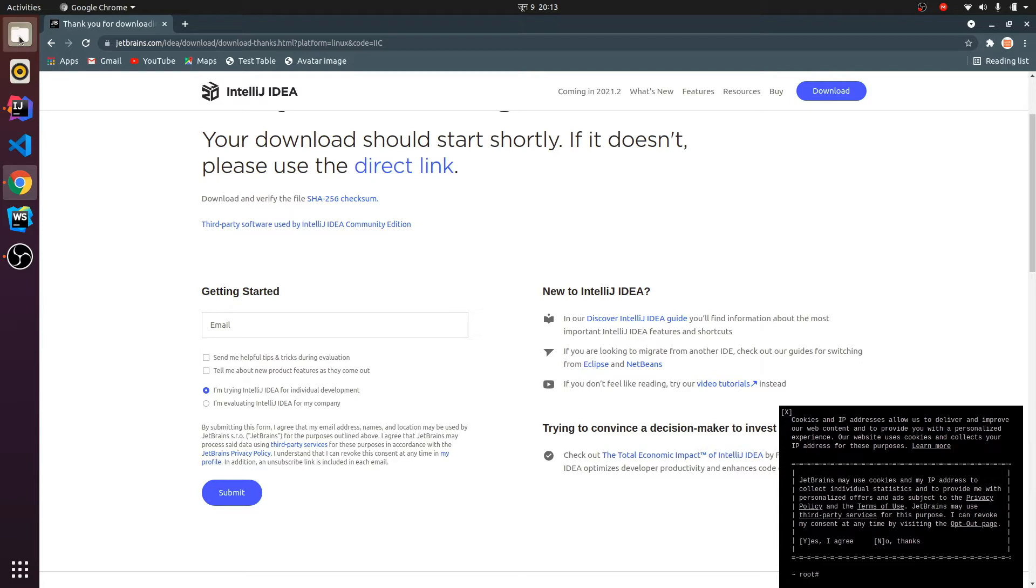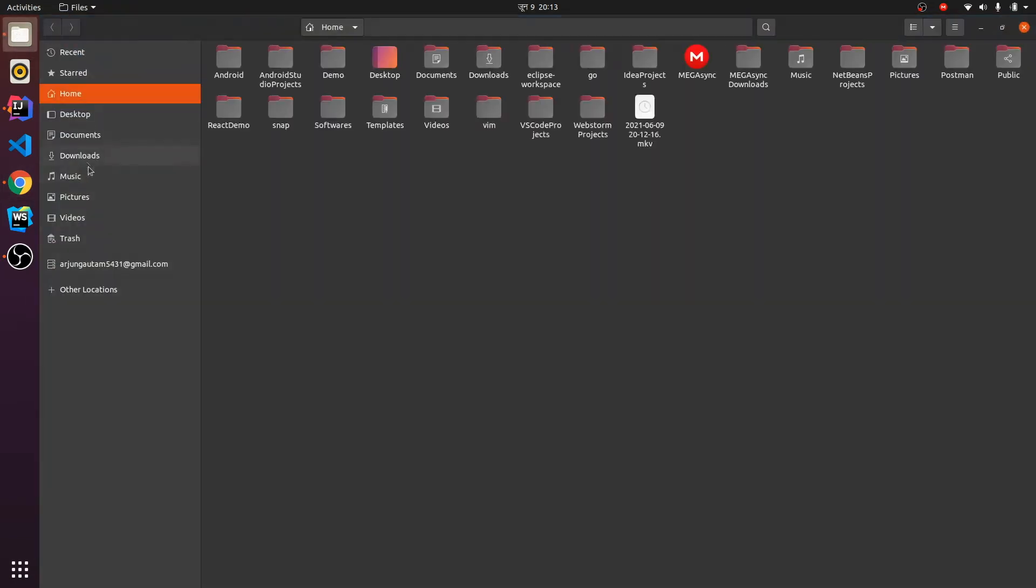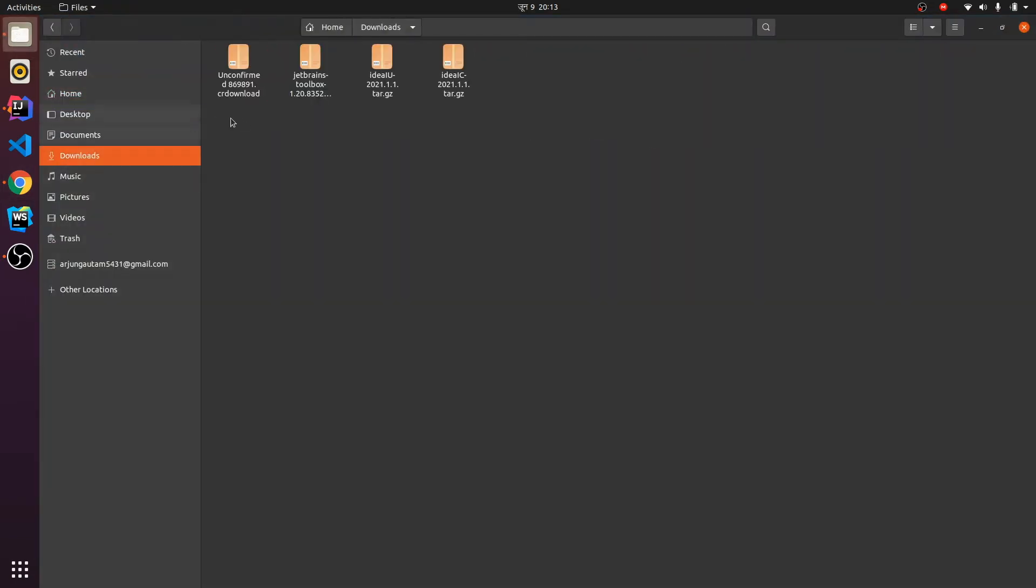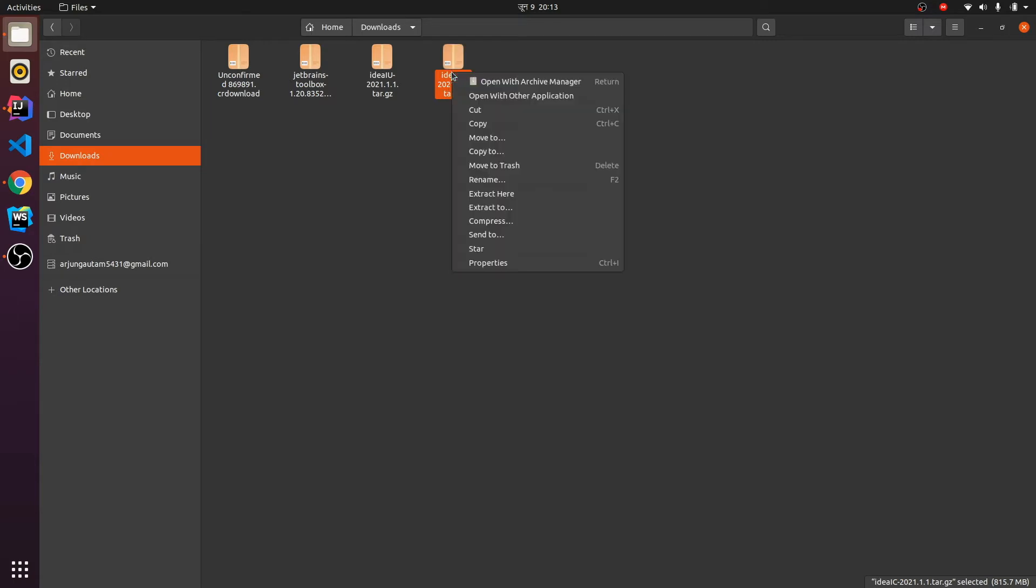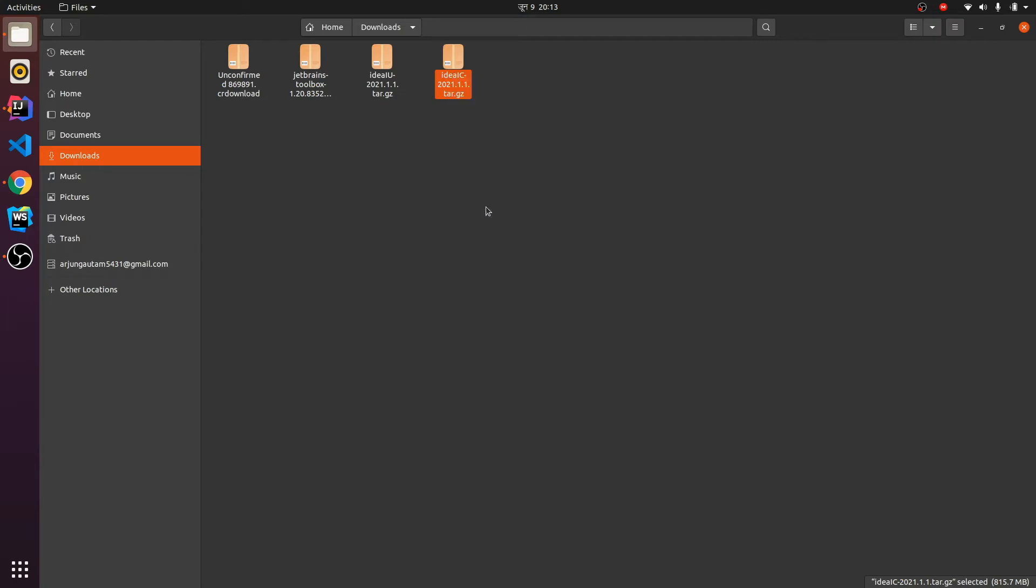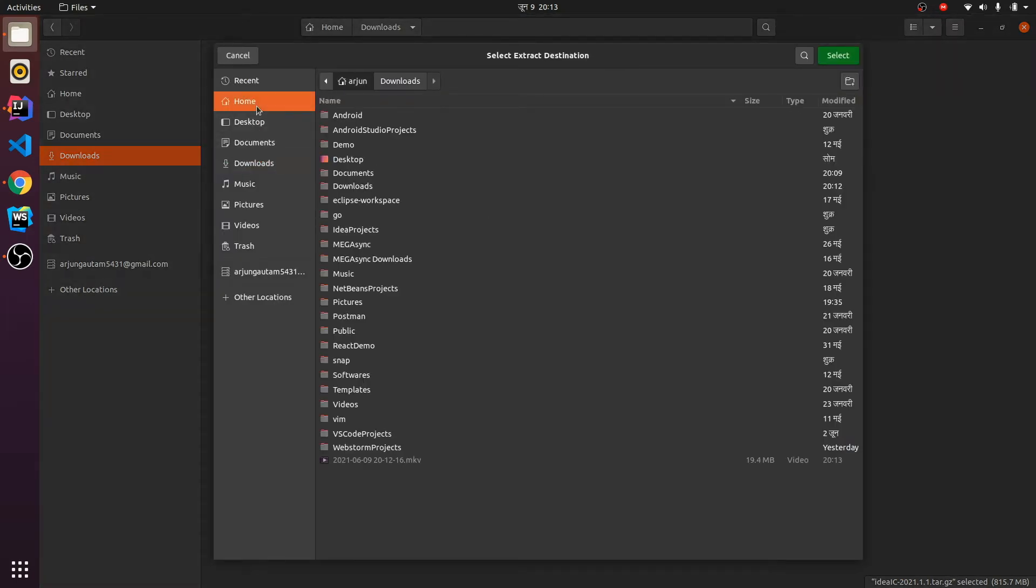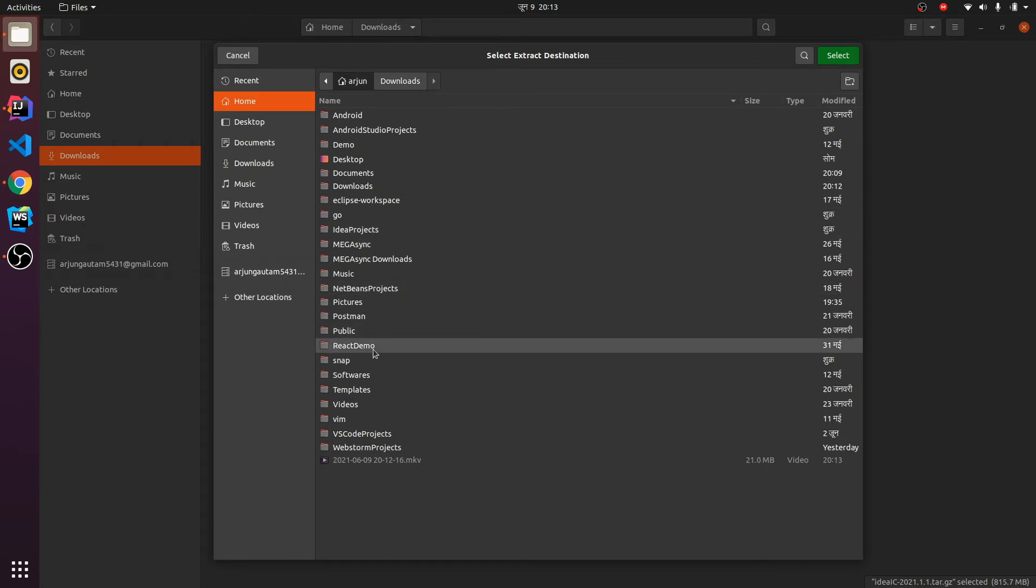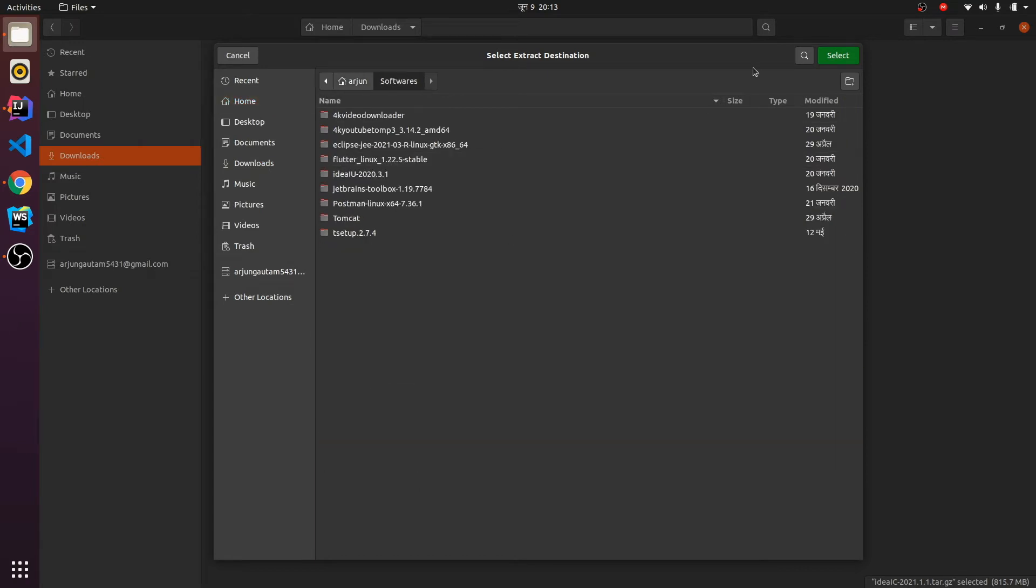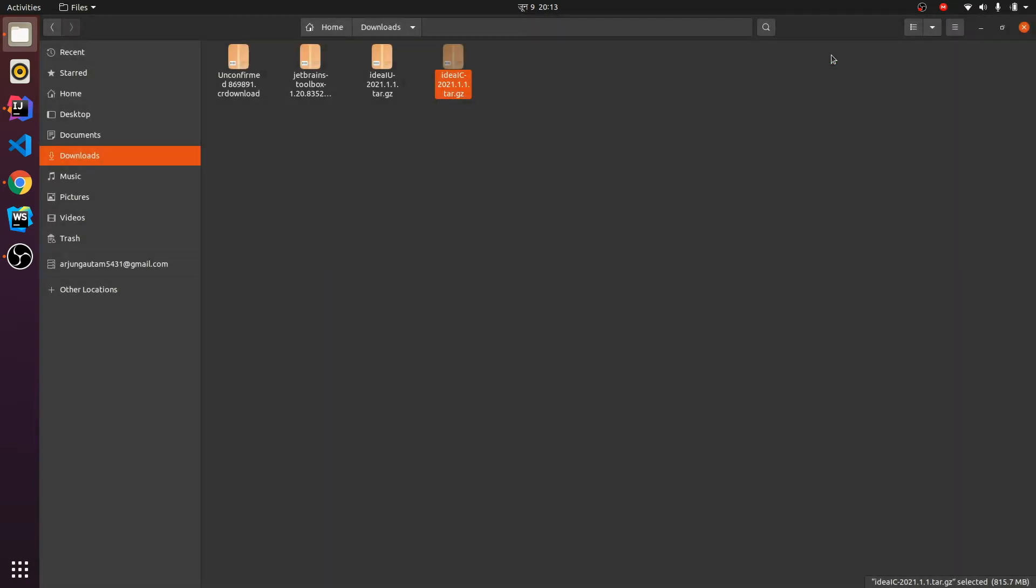If I go to my Downloads folder, you can see here this is the Community version of IntelliJ IDEA I have downloaded. What I need to do is right-click and extract to somewhere. I will be extracting it to my home Software folder. You can extract wherever you want.